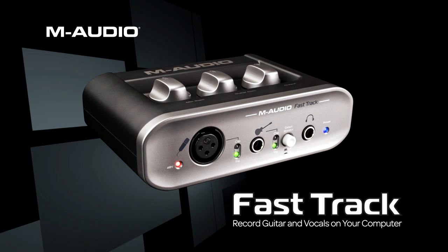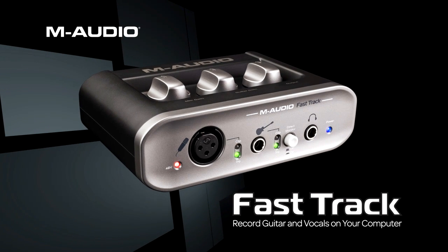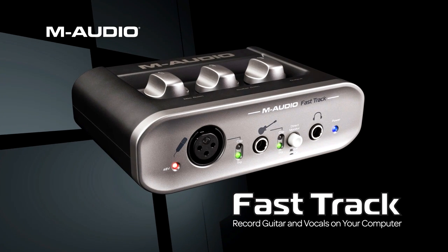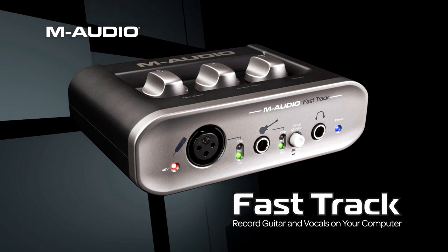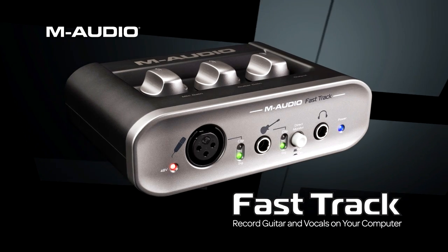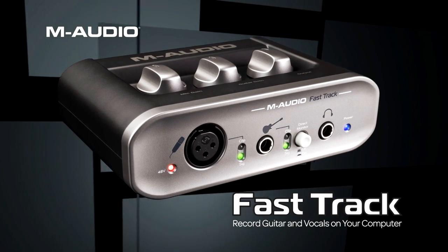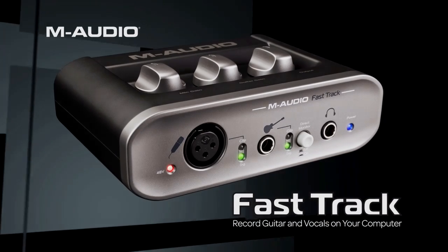With a sleek redesigned chassis, the all-new M-Audio FastTrack is the easiest way to record guitar, vocals, and more with your PC or Mac.